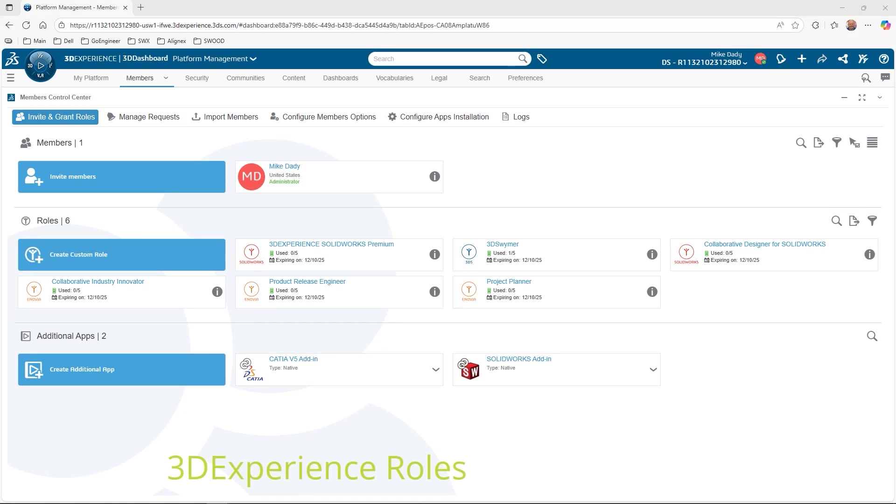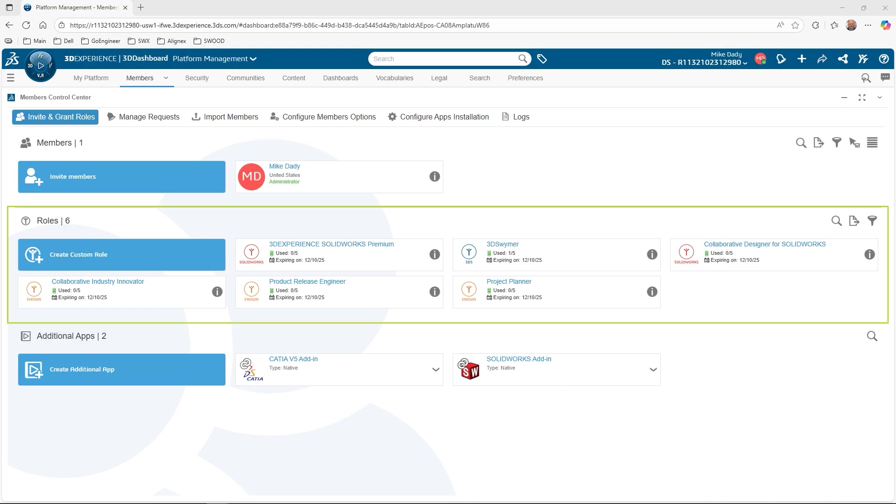Hello everyone, I'm Mike Dady, Senior Application Engineer for GoEngineer. Today we're going to talk about roles, and not the type associated with dice or baked goods. We're going to review roles on the 3DEXPERIENCE platform, covering everything from inviting members to the tenant all the way to assigning roles by group.